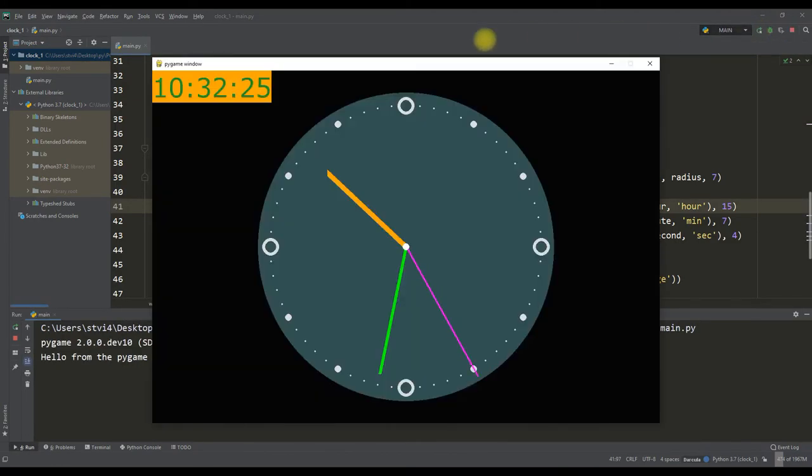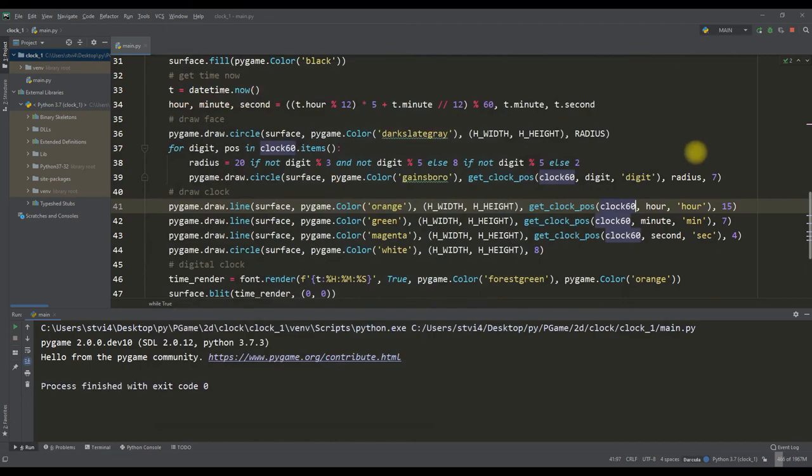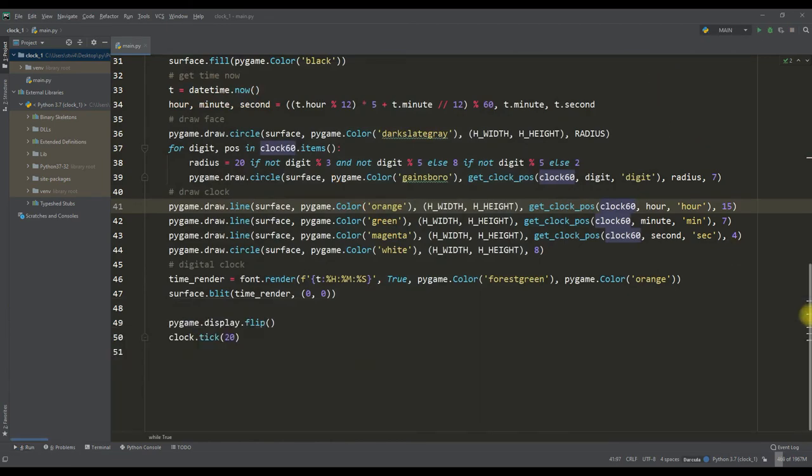Thus, this shortcoming was quickly eliminated and now we see the time on the dial as we are used to seeing it on analog watches. By and large our watches are quite ready. It remains only to give them a little colorful look.